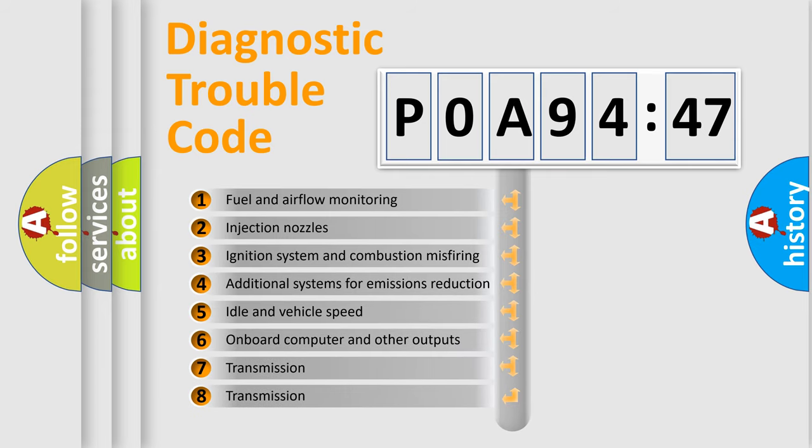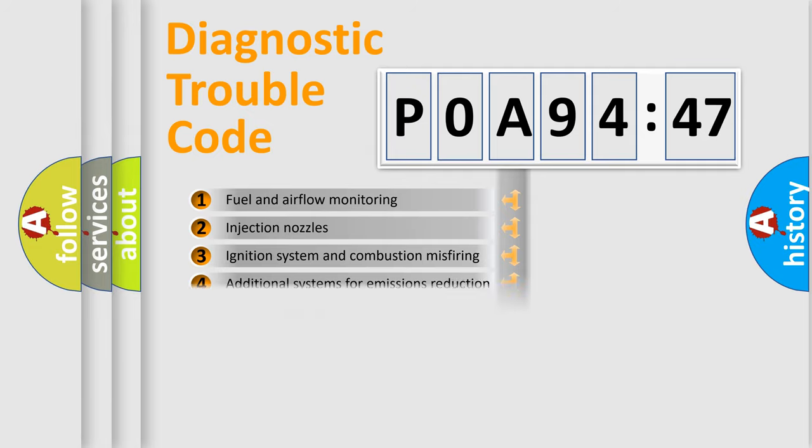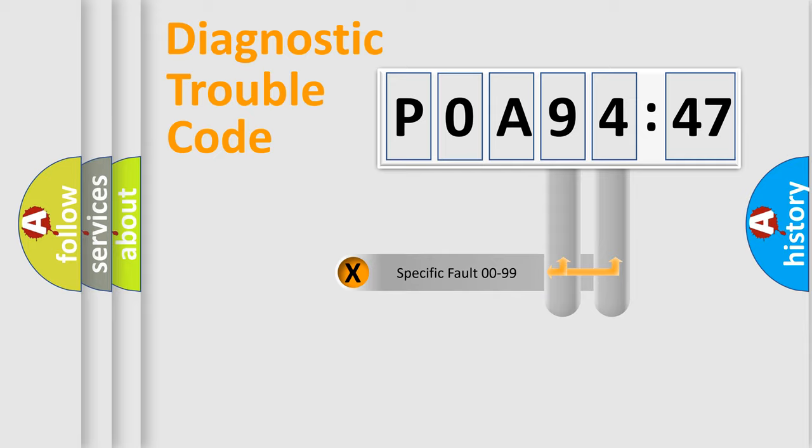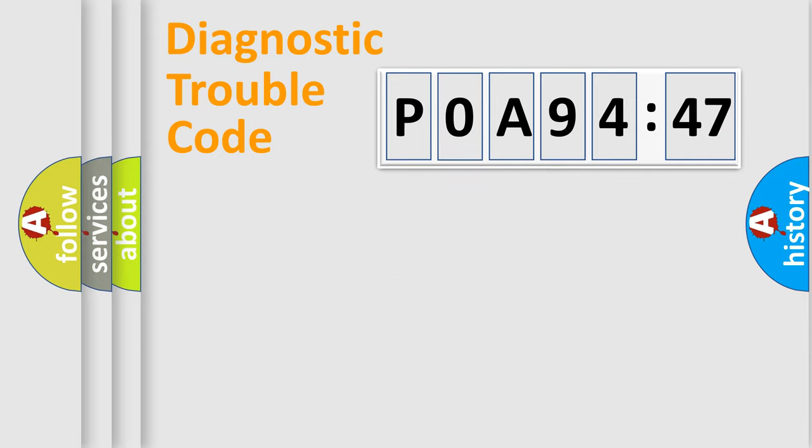The third character specifies a subset of errors. The distribution shown is valid only for the standardized DTC code. Only the last two characters define the specific fault of the group.